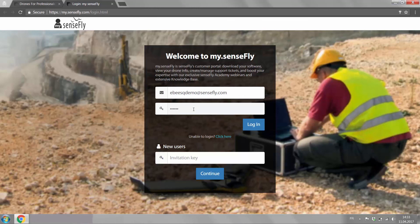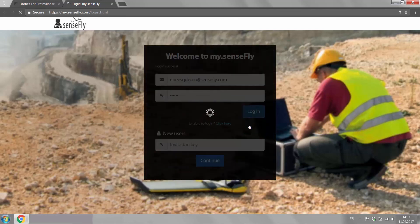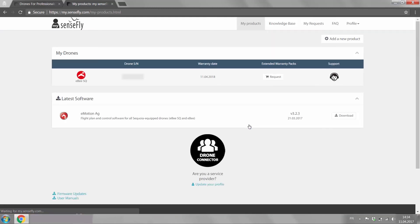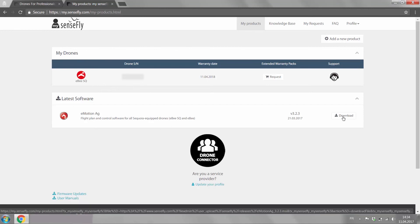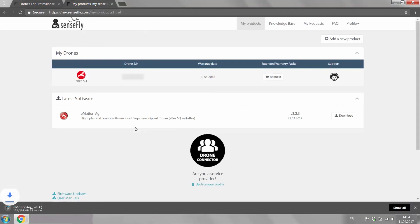Once logged into mySenseFly with your user account, under products you will find the list of all your drones as well as the software that come with your EBSQ. Also the links to the knowledge base. Here we have Emotion Ag and right at the end there you can click on the download button and it will download the installation file for you.